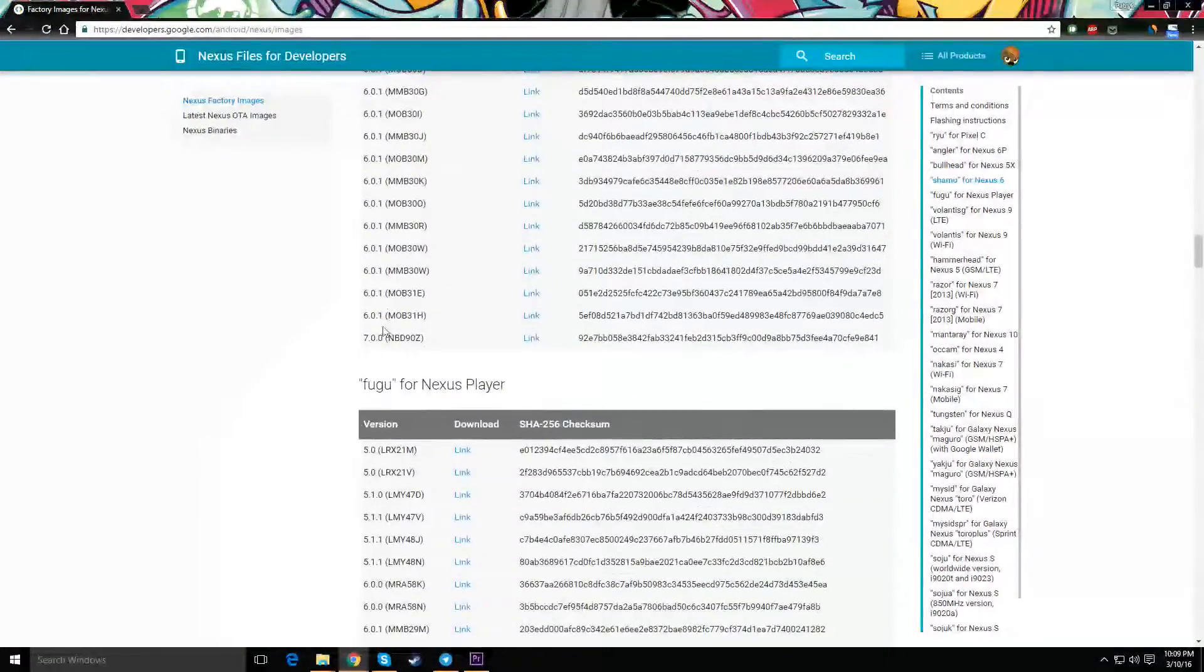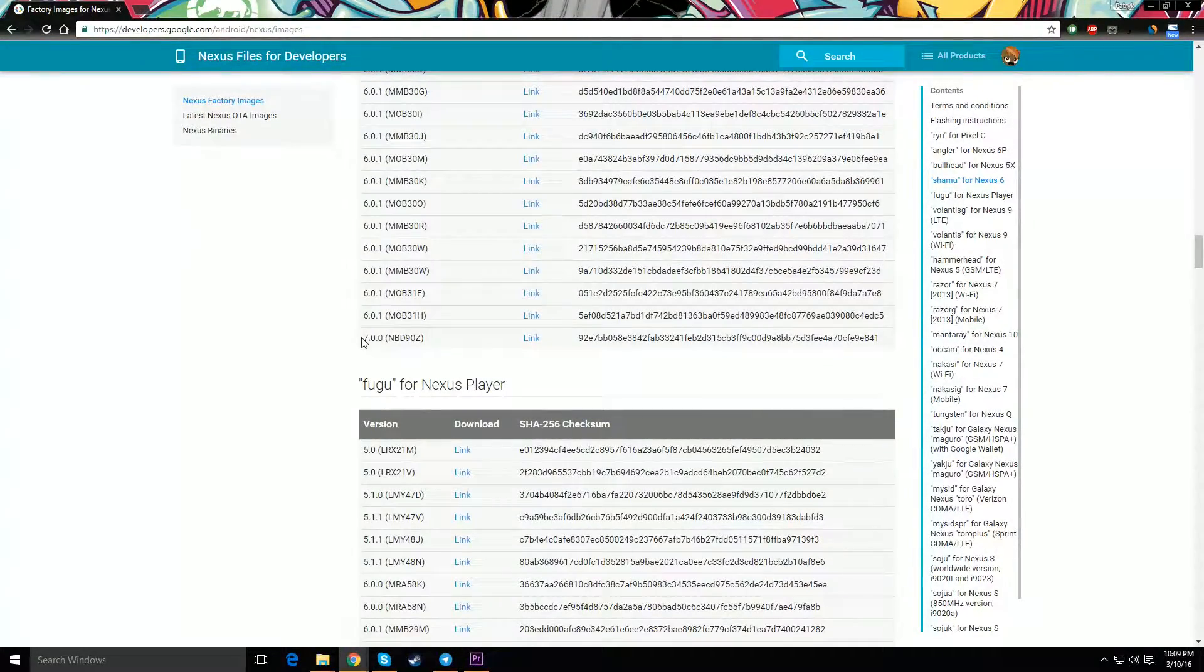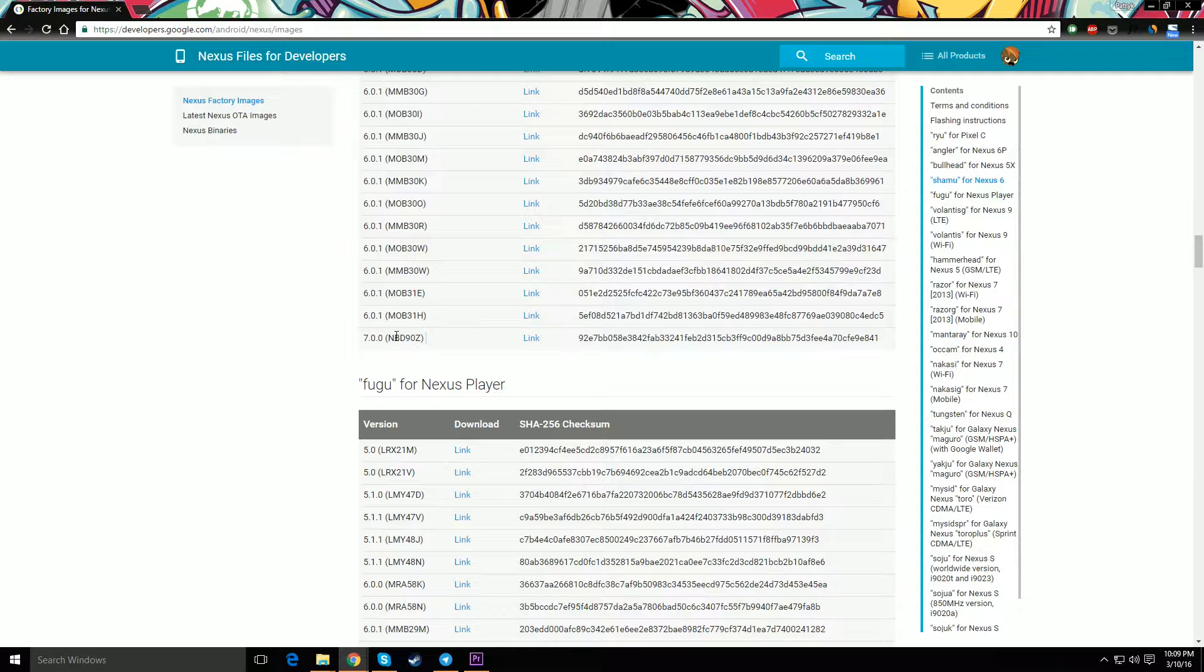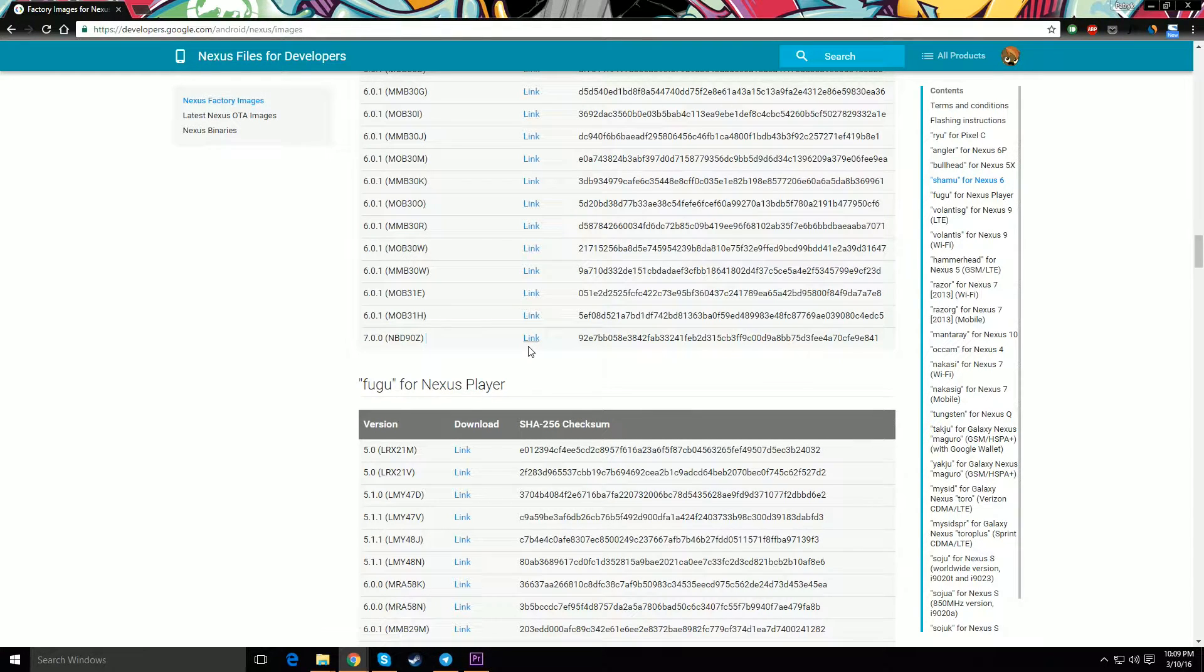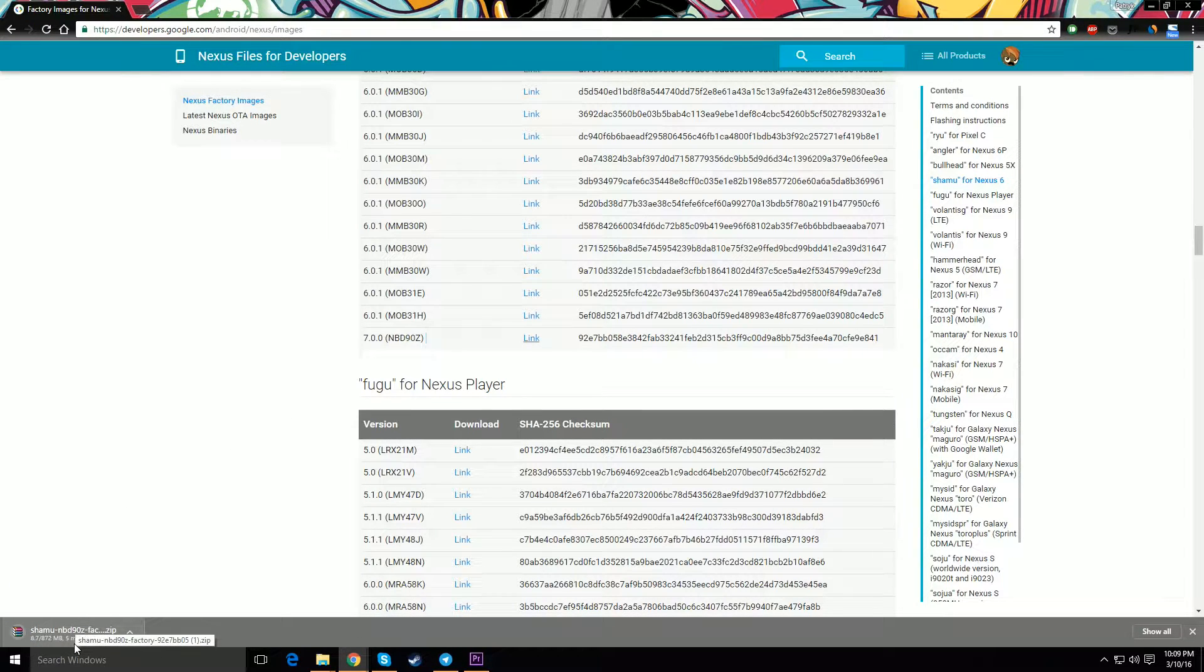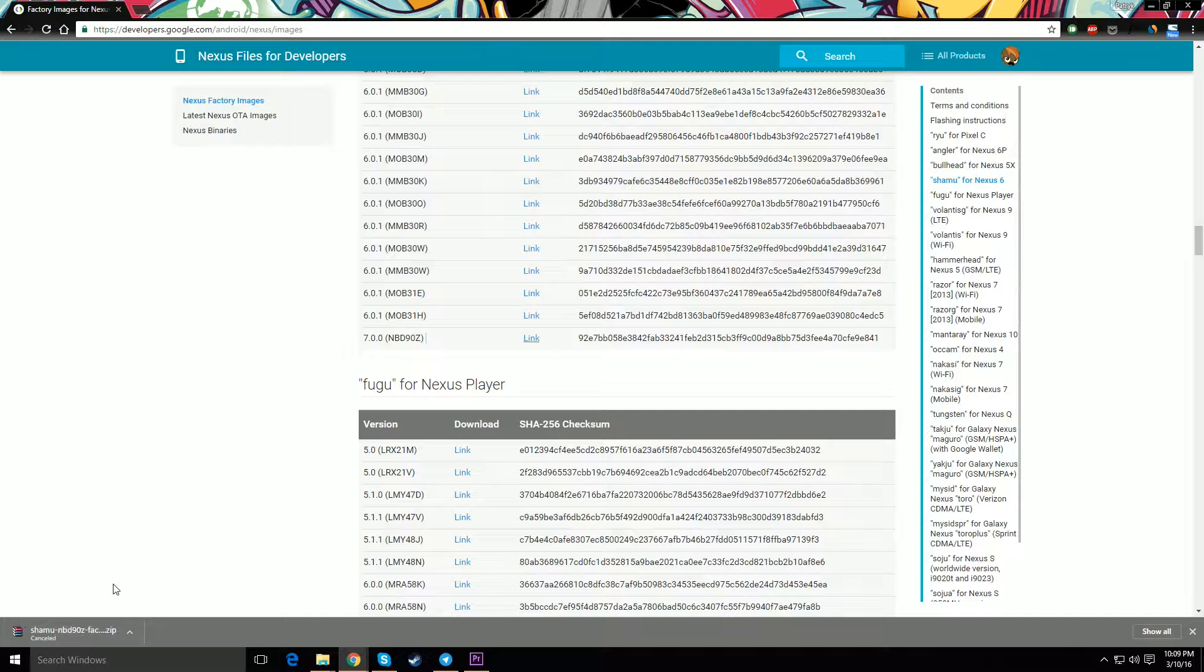Then you're going to find the 7.0.0 file and press the word that says link on it, and that's going to download the file which is around 800-900 megabytes. You wait for that to download and then you extract it to, for example, the desktop.